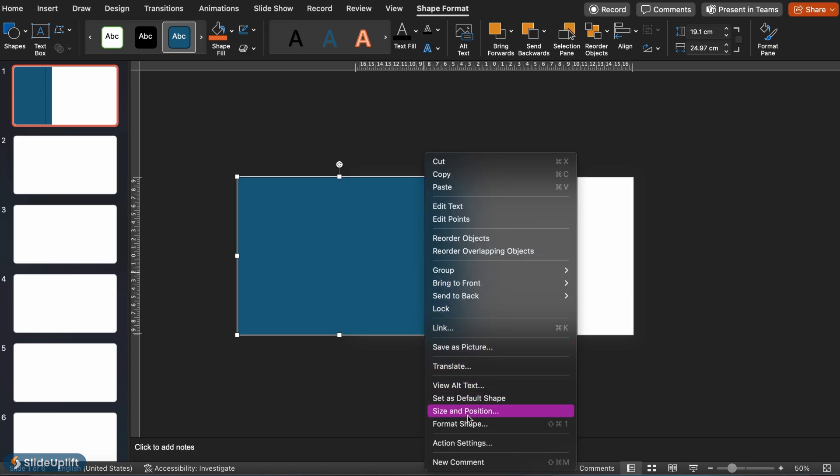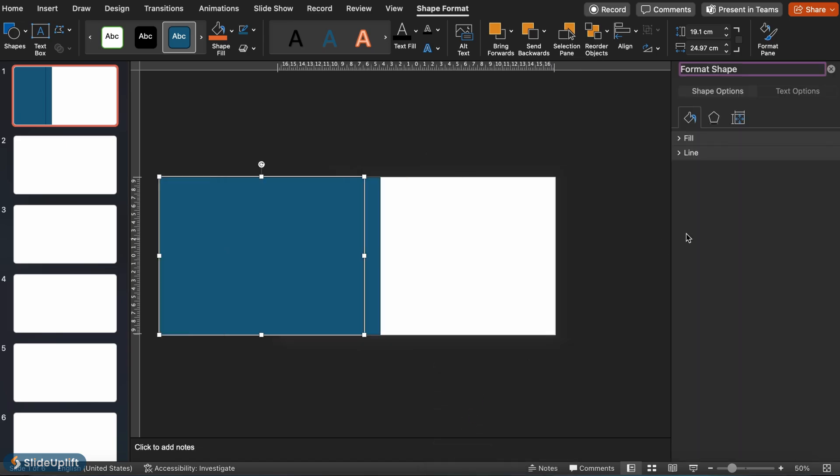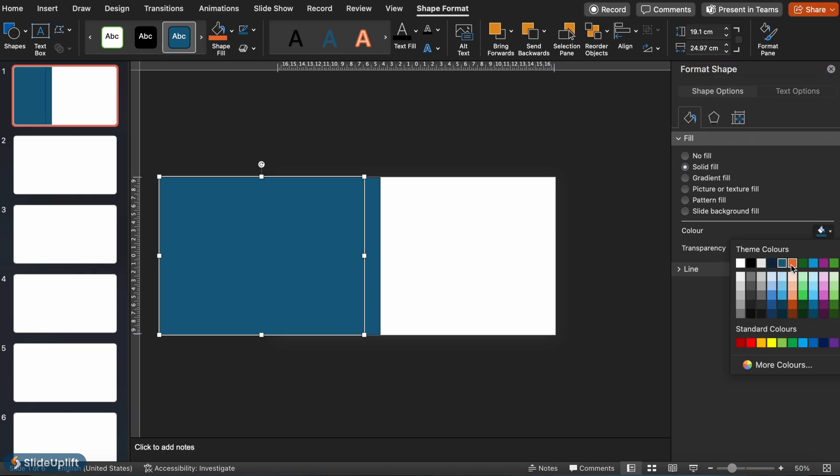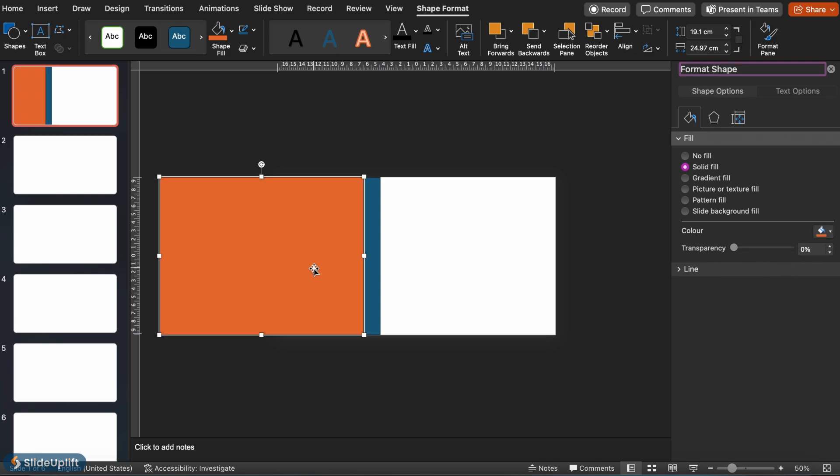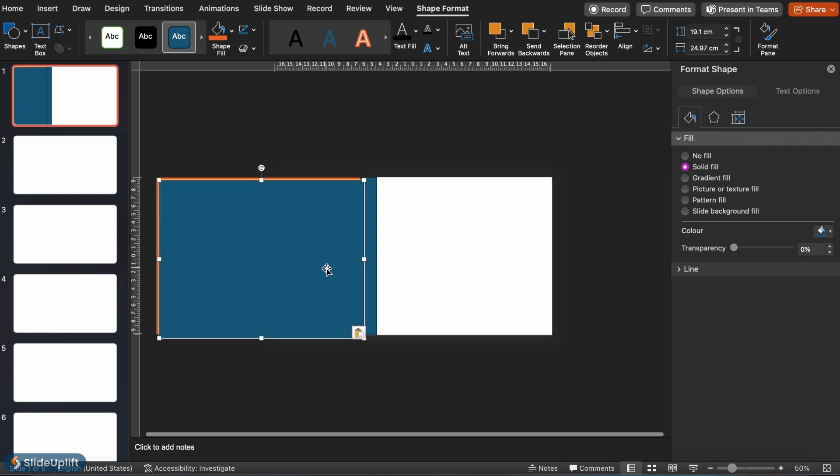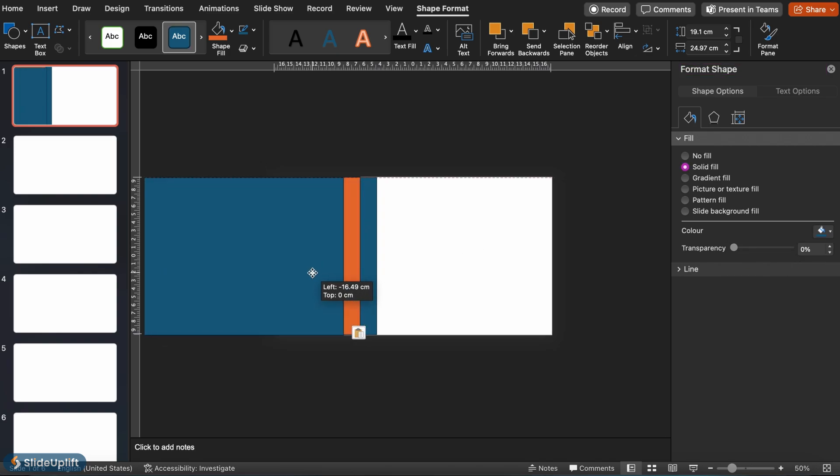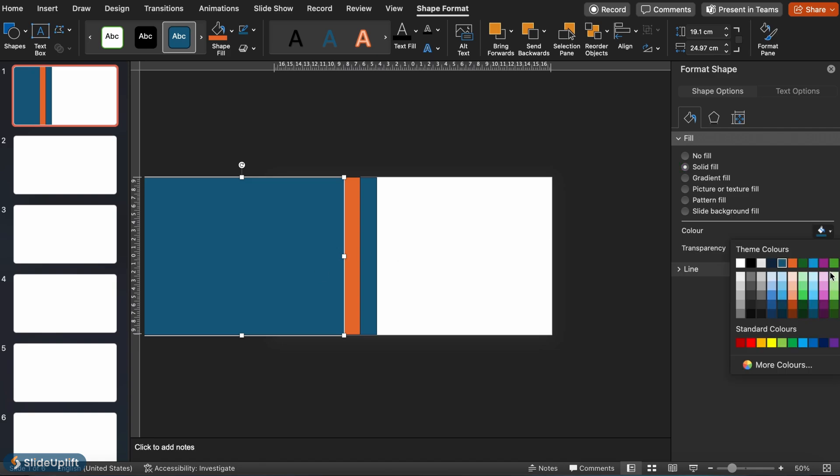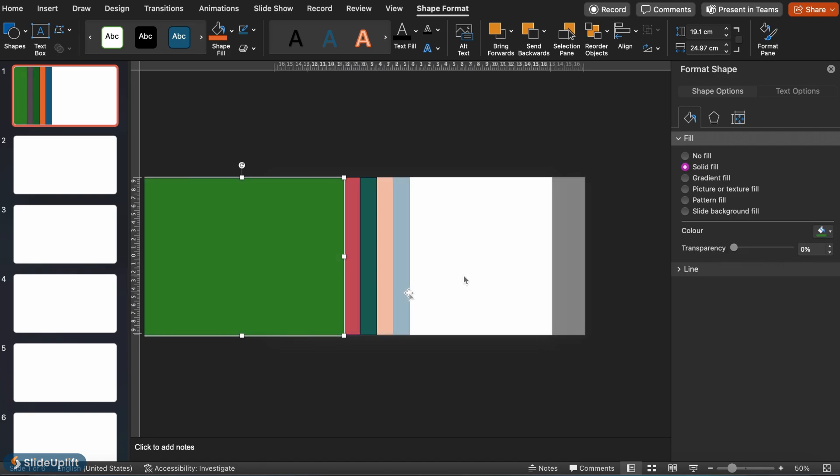Then change the color of the slide through the format shape options. Repeat this process until the number of shapes matches the number of points in your timeline. We've gone with 5 shapes for 5 points.